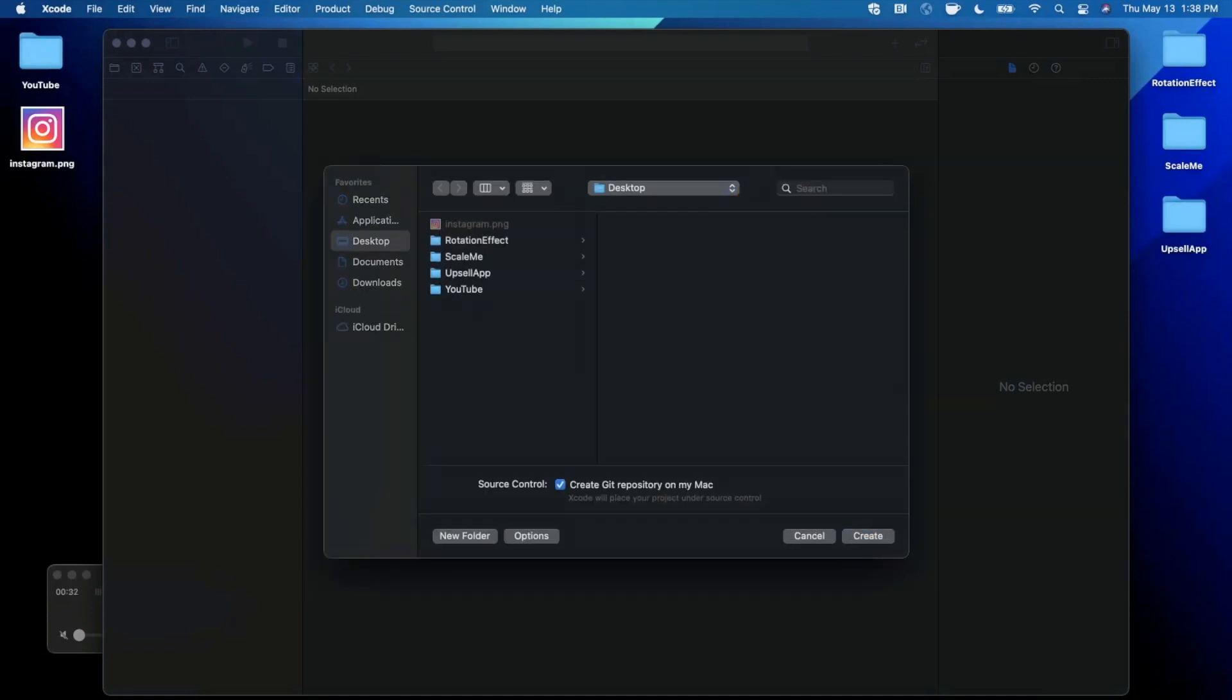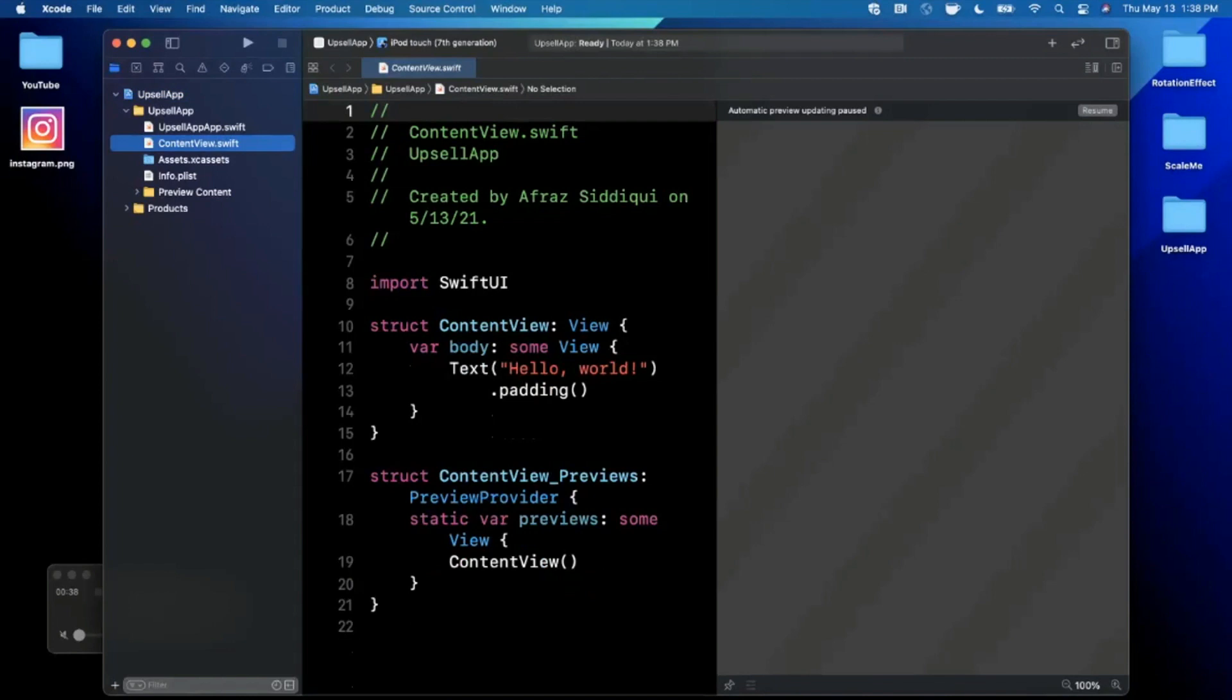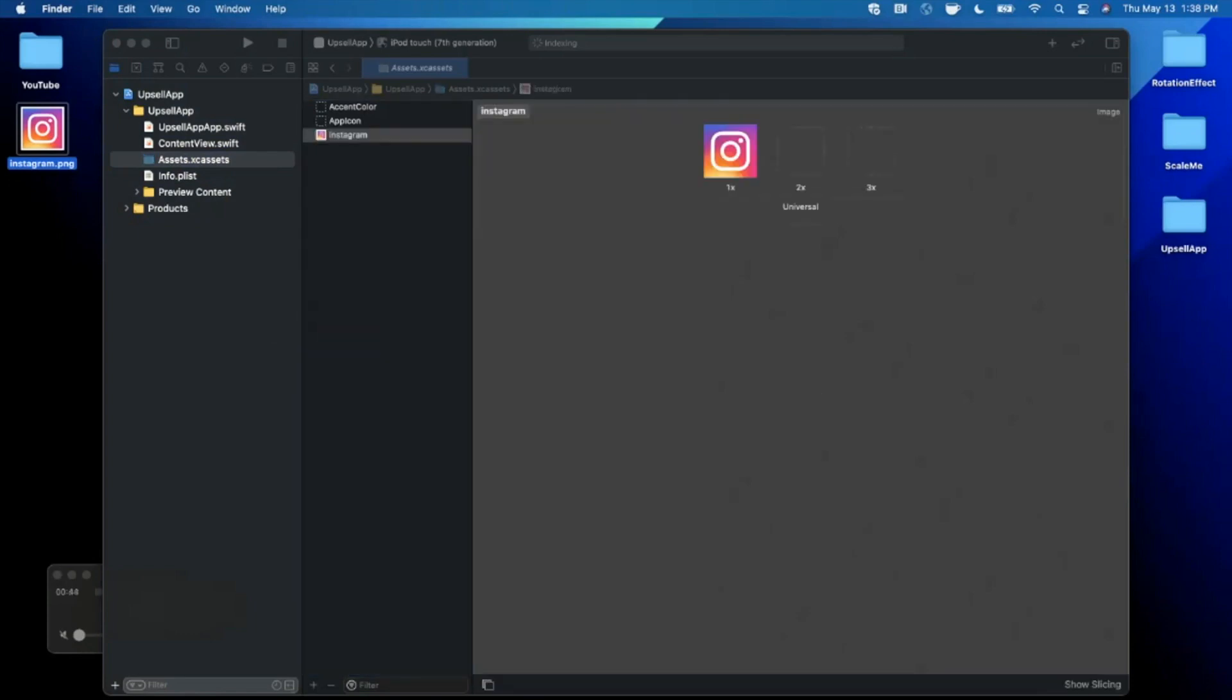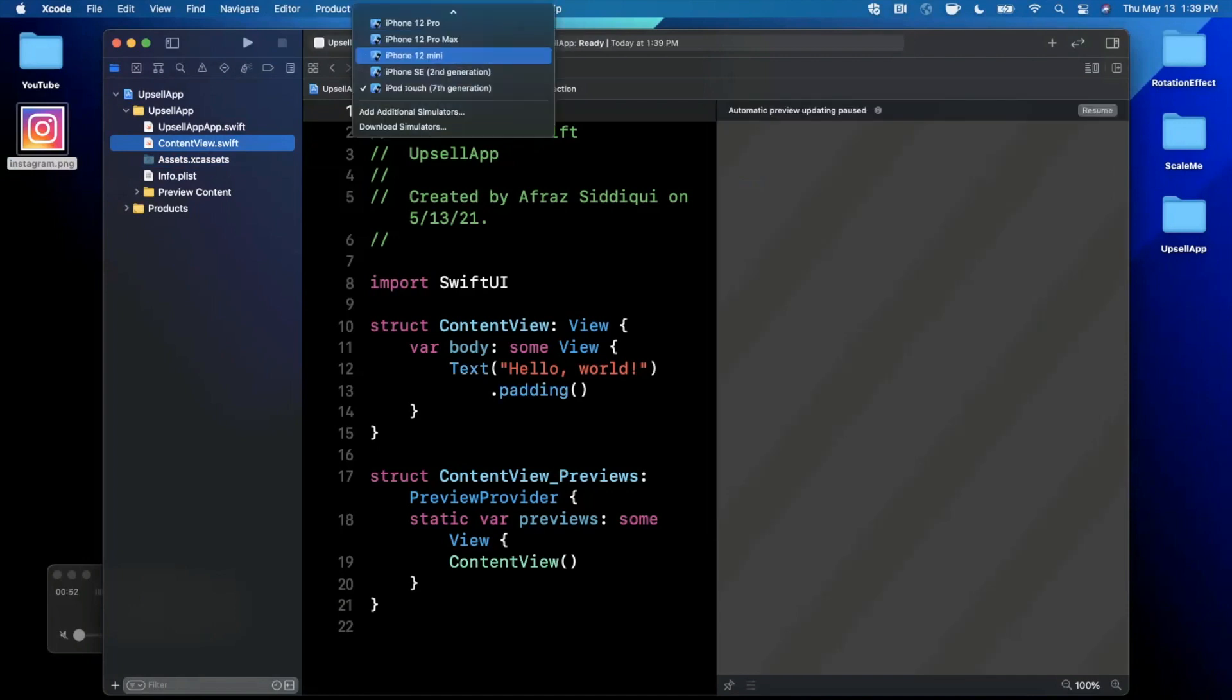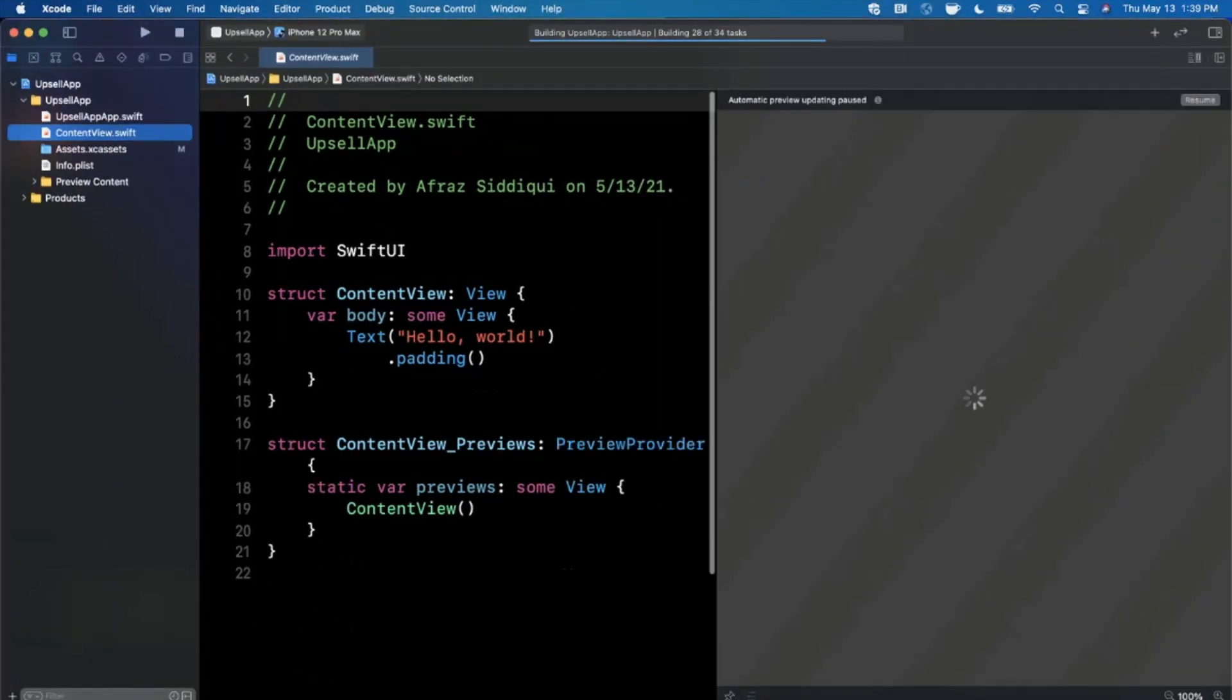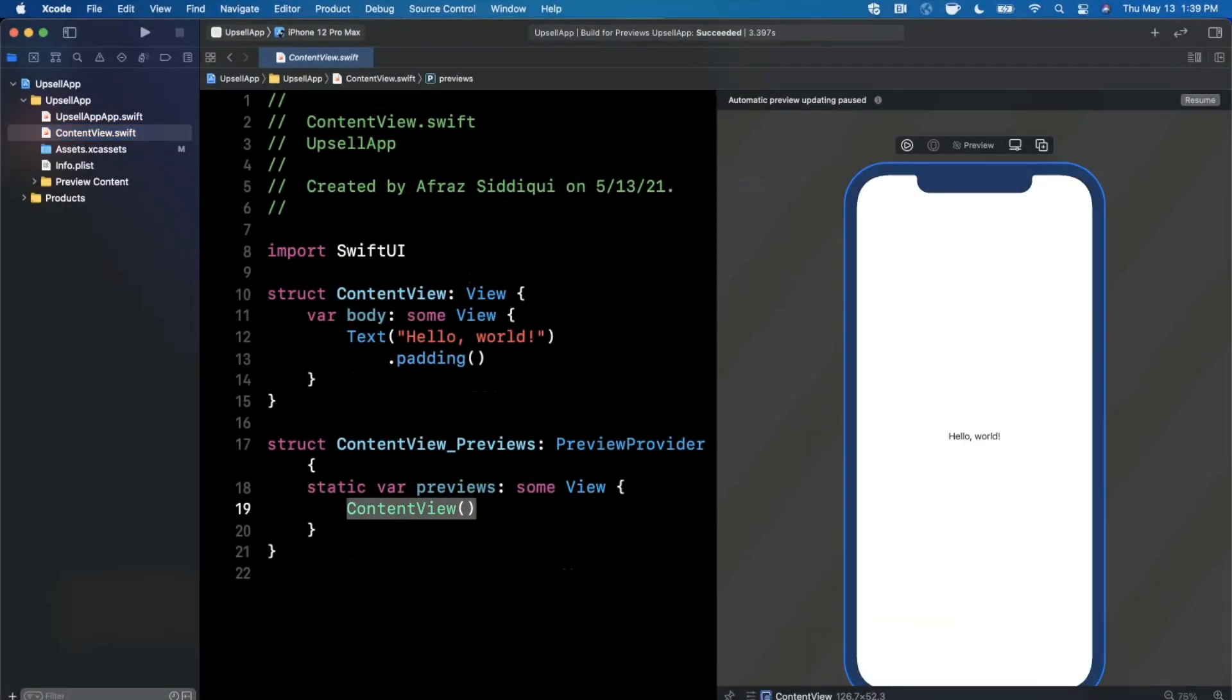The first thing we're going to go ahead and do once Xcode decides to stop being slow is we're going to jump into our assets here. I've got an app icon here, it is for Instagram. You can do whichever one you want, but I'm going to go ahead and drag that guy in since we're going to use it in our UI. Then we're going to go into our content view where we'll remain for the rest of the video. I'll change my preview device to a 12 Pro Max and we'll go ahead and expand our Xcode window. Let's wait for our preview to load up on the right-hand side here. Cool, looking pretty good.